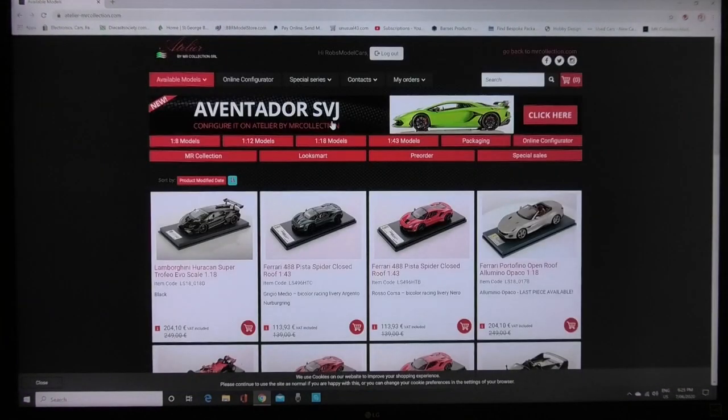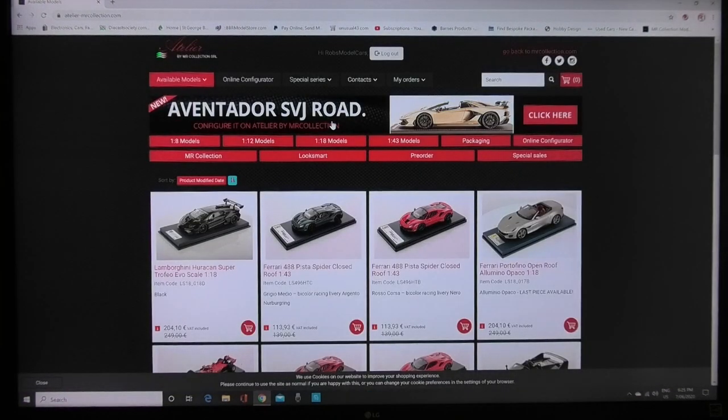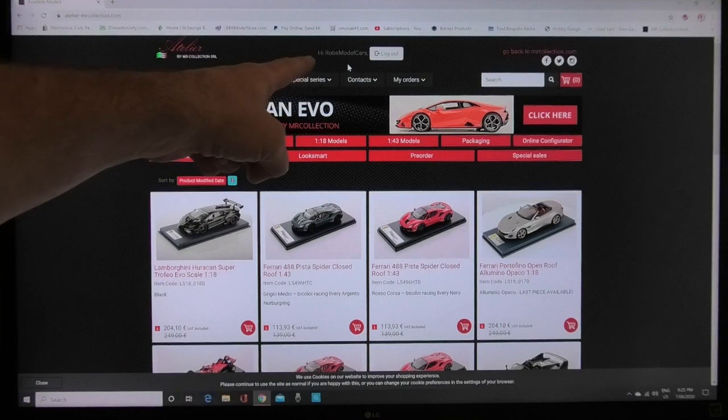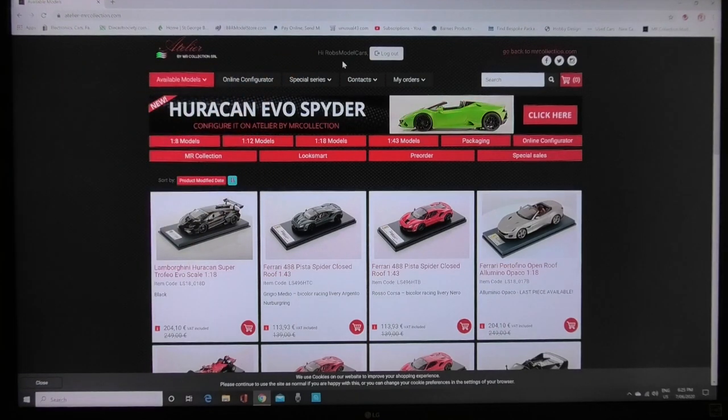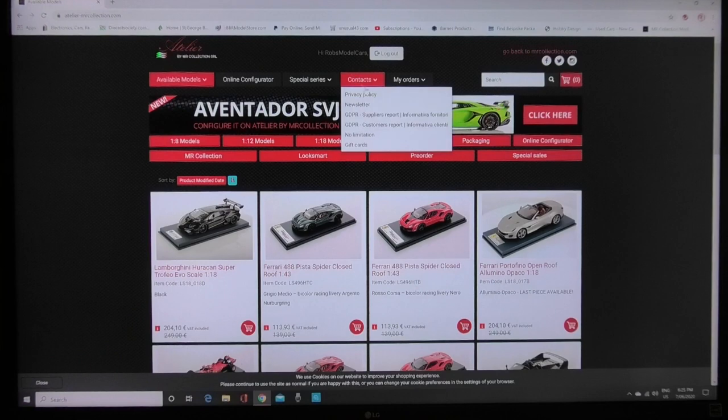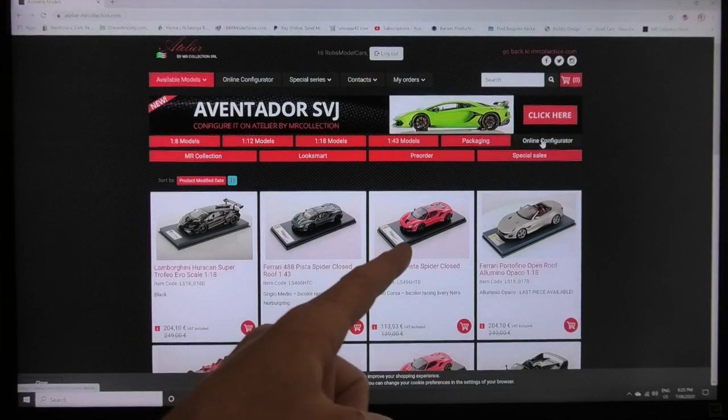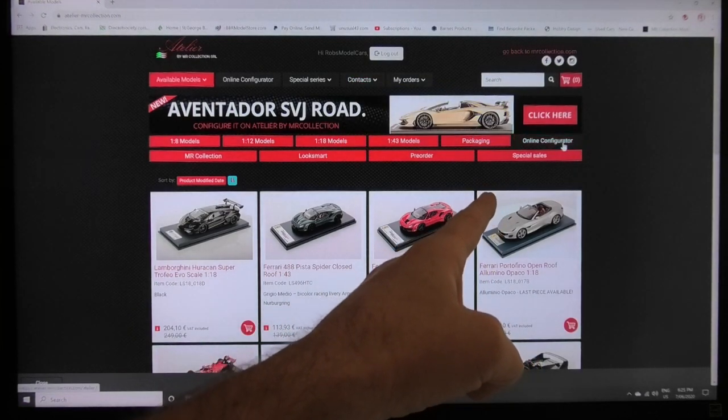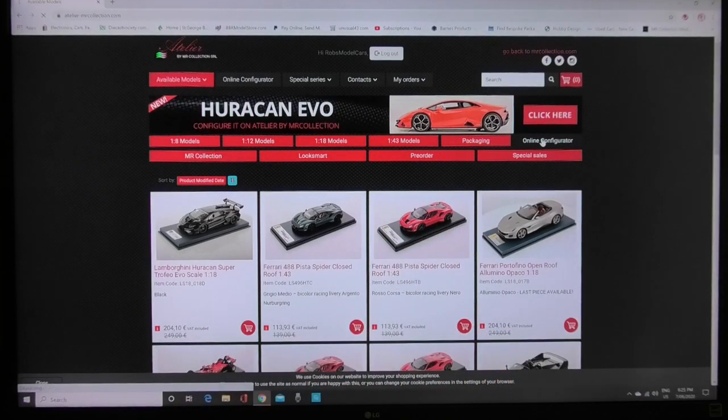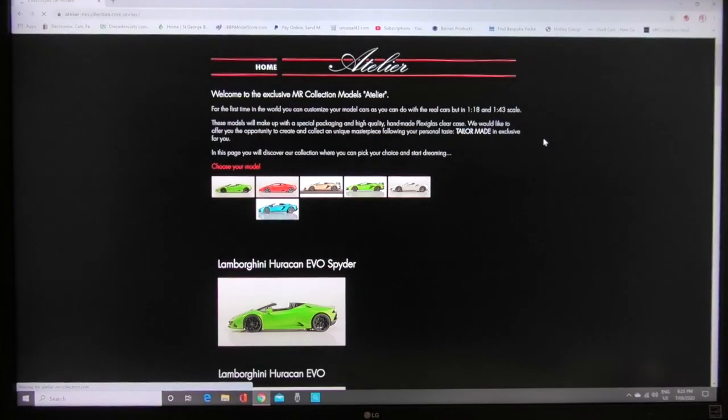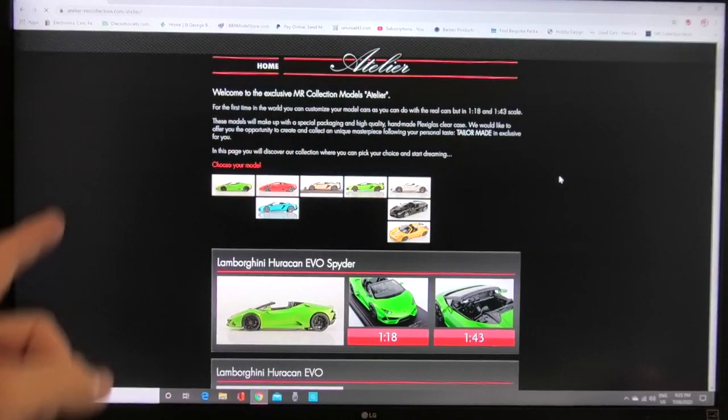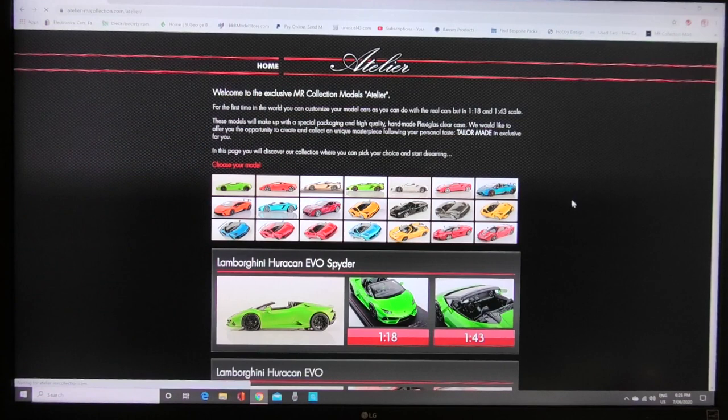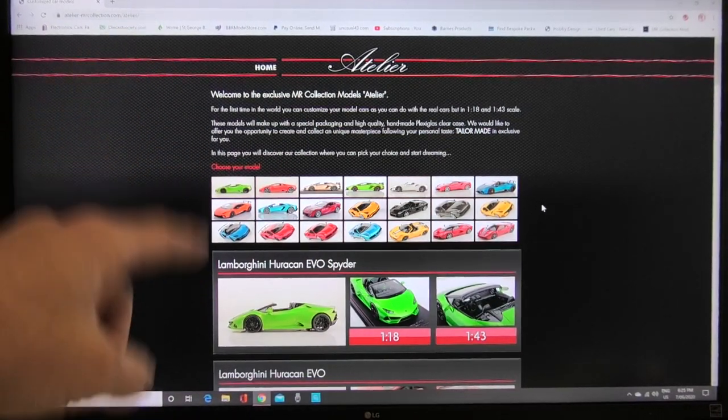Once you register this will be exactly the same steps and now you can see up here it says hi Rob's model cars. I am now logged in. Now what you want to do is go over to the red box here which is online configurator right here and click on that.